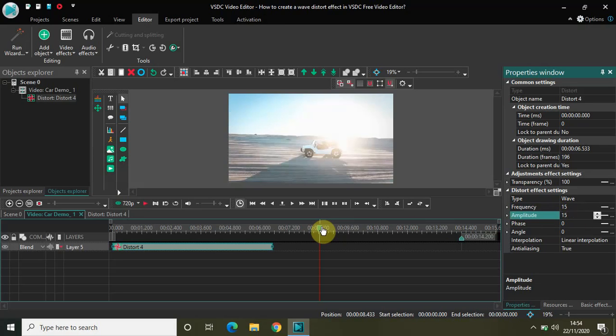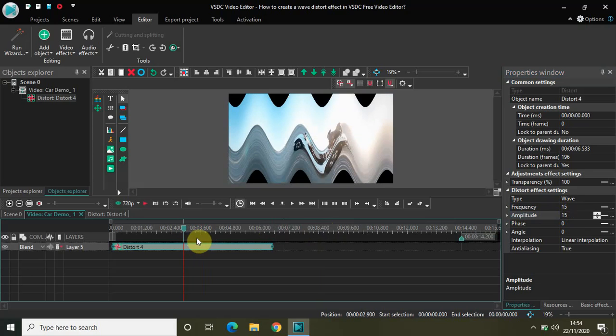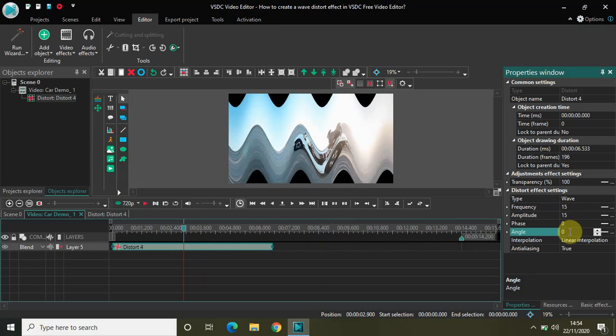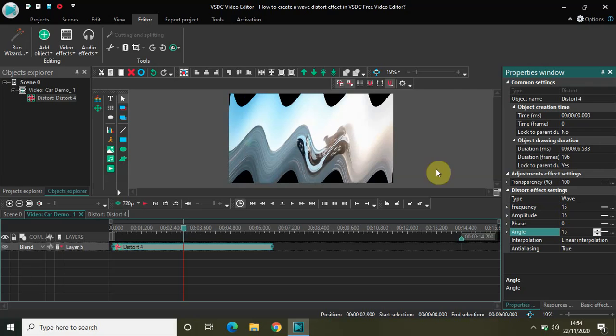I just wanted to show you what happens when I change the angle. So currently the angle is 0 degrees. So if I change it to 15 degrees notice the difference on the screen. As you can see there was a slight tilt in the wave effect.